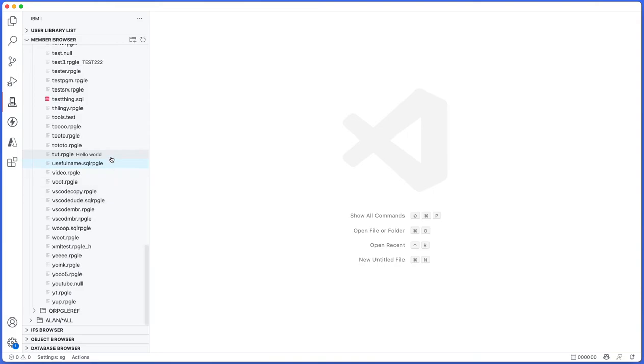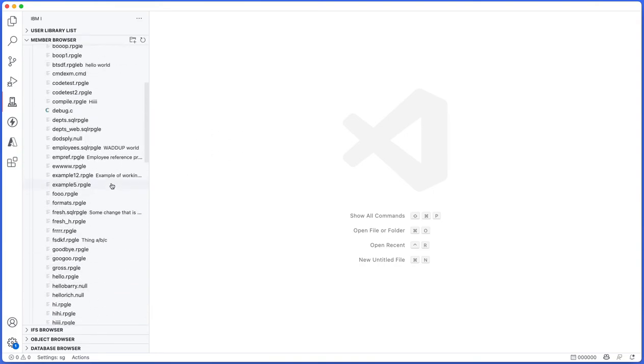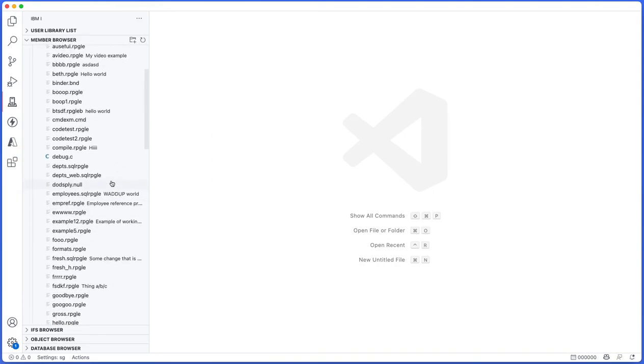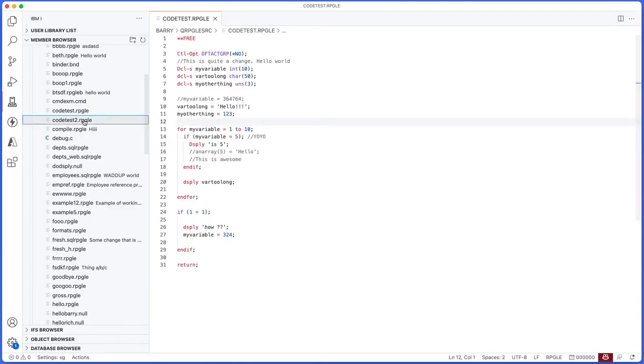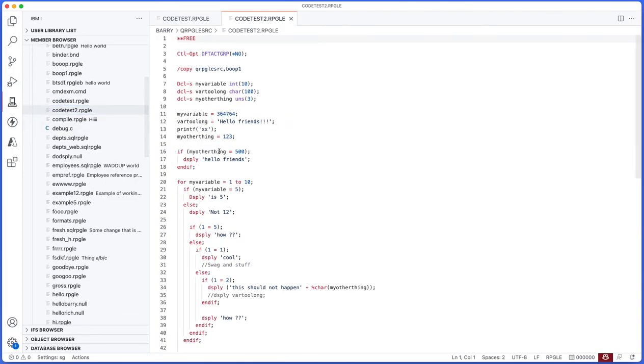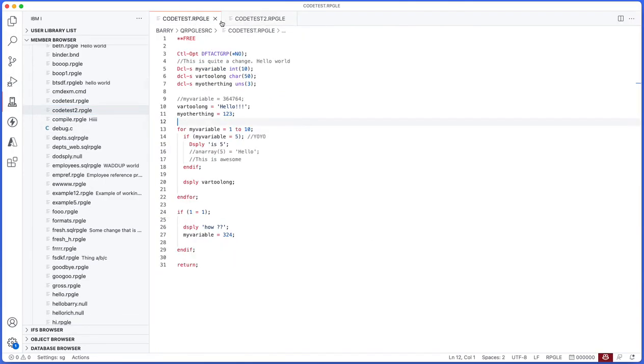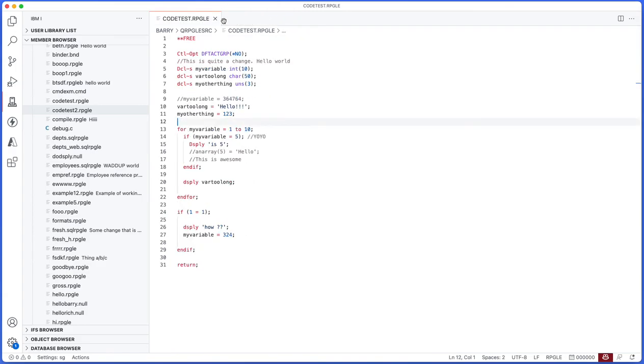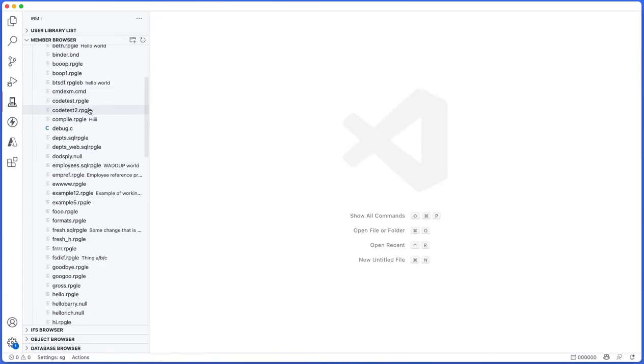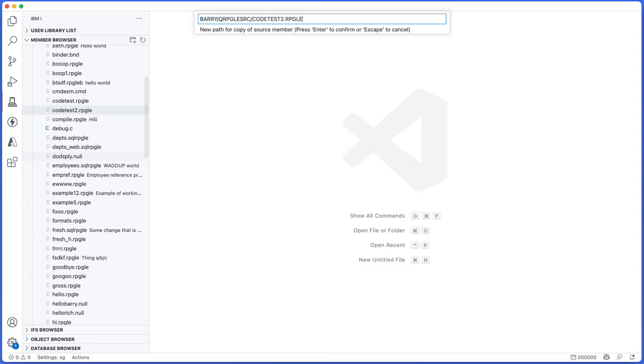From here we can actually do the select and compare. I like to do this on my code test and code test two examples here. I have these two source members that really aren't that similar, so what I will do is make a copy of this, call it code test three.